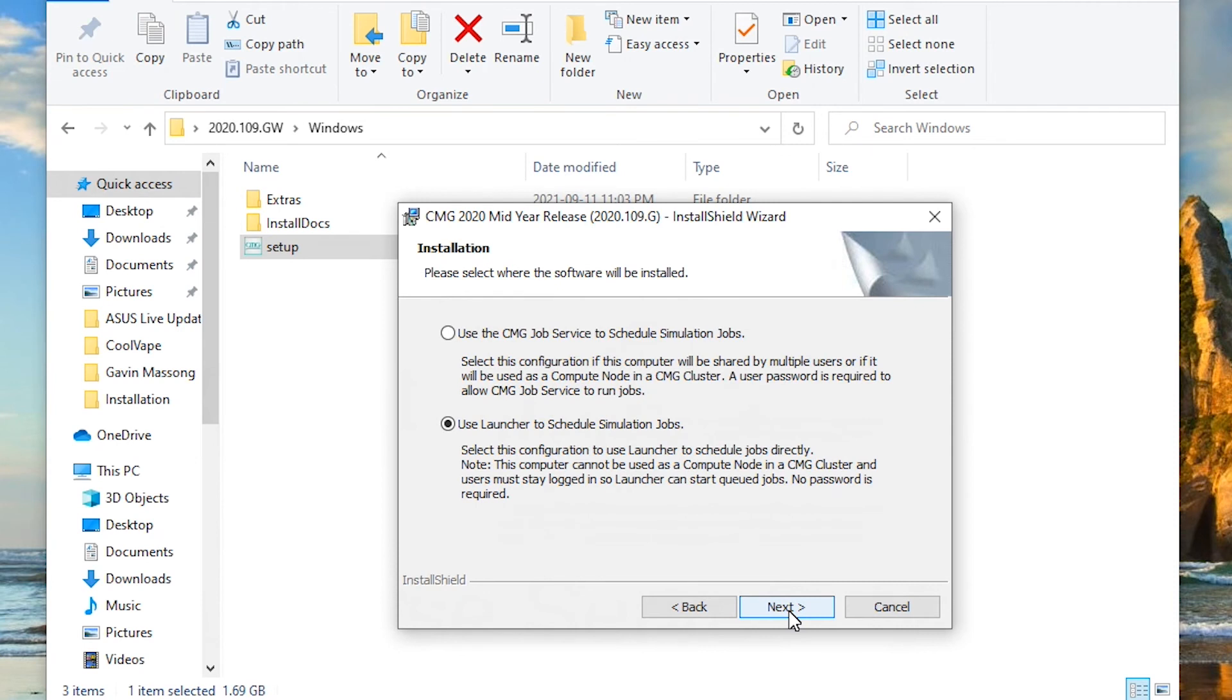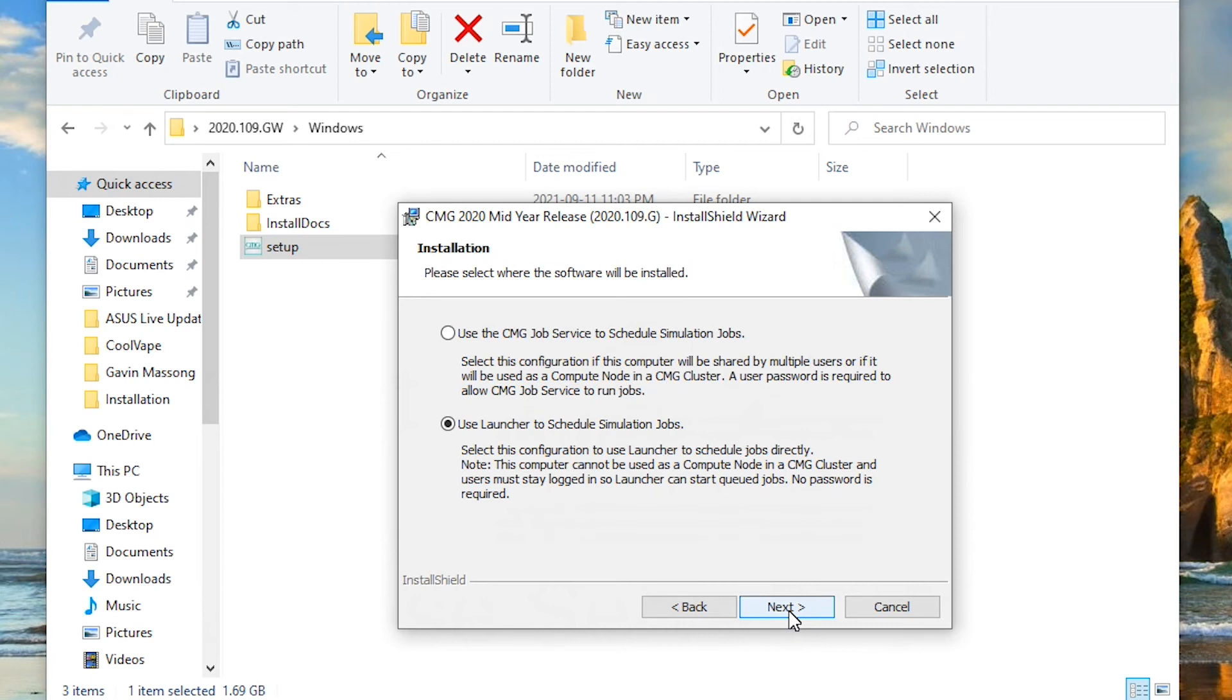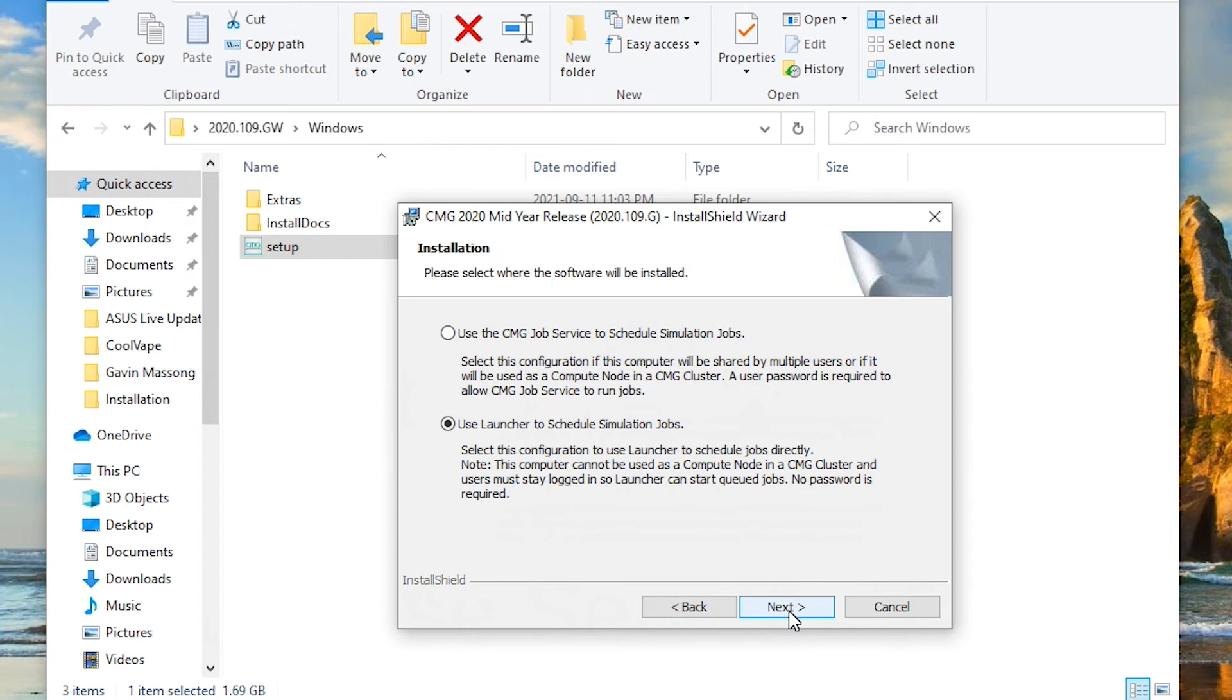Here you can select what you want to use to schedule your simulation jobs. If you are running on your own computer, typically we suggest using Launcher. Launcher will manage and launch your jobs onto your own computer. If you have multiple users that you are using on your own cluster, then you can also use the first option which is CMG Job Service that will allow you to manage other jobs off of different clusters. So in my case, once again, I'm going to use Launcher and that will be my scheduling for my jobs.